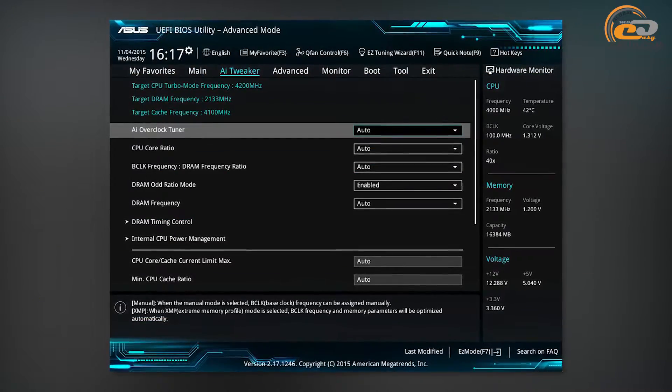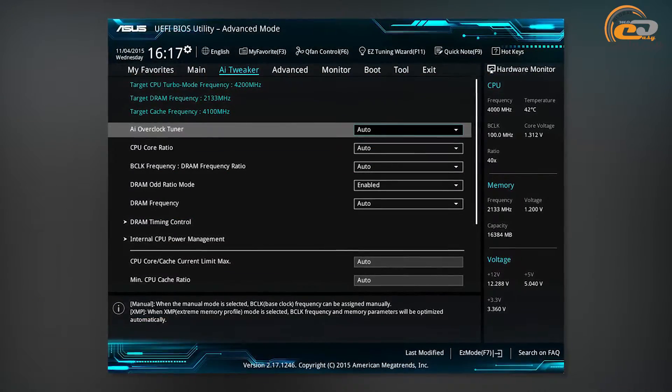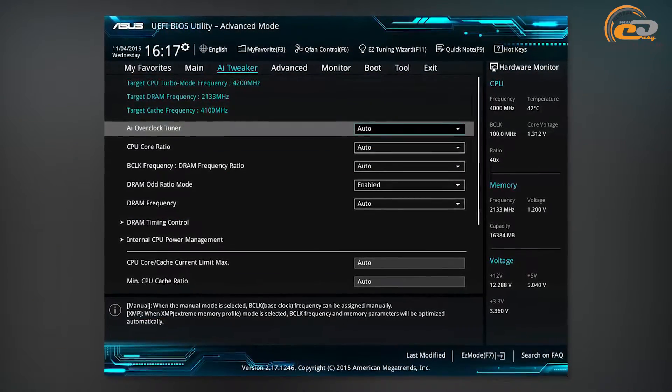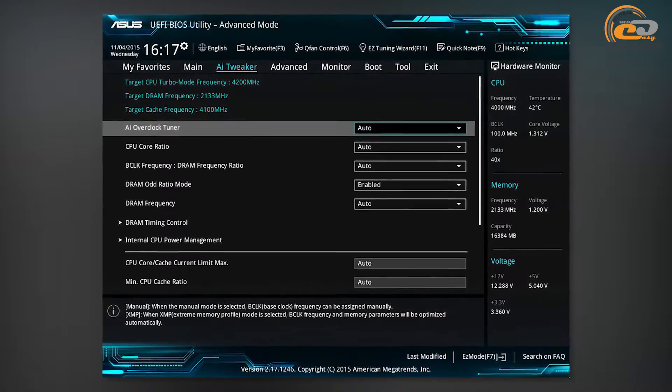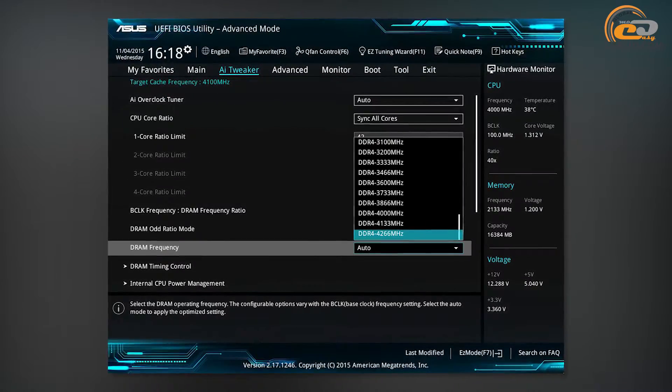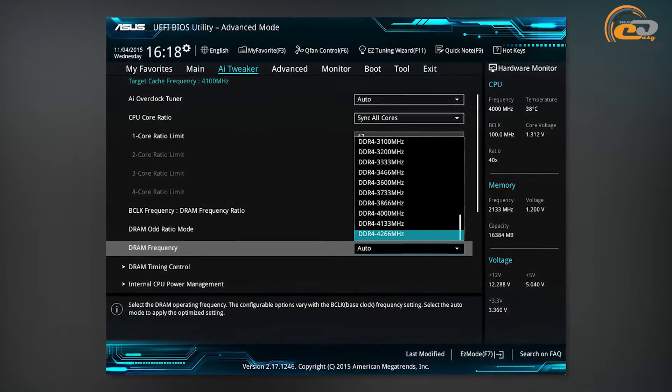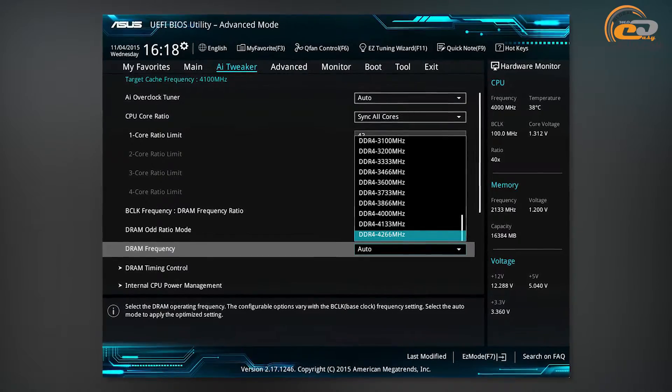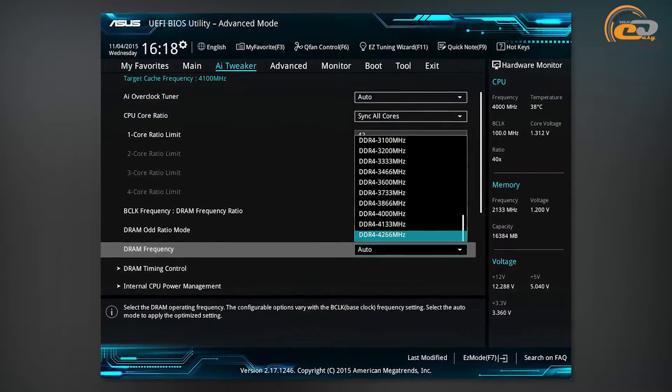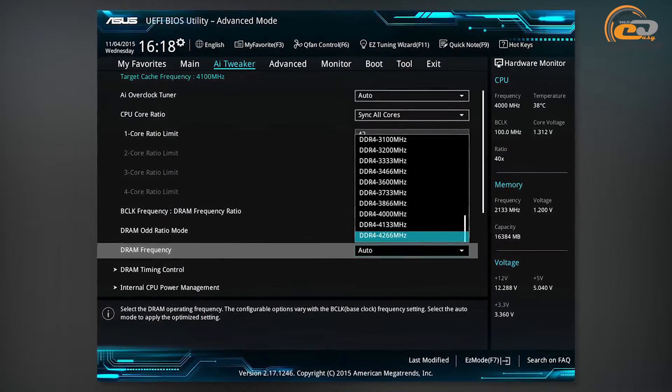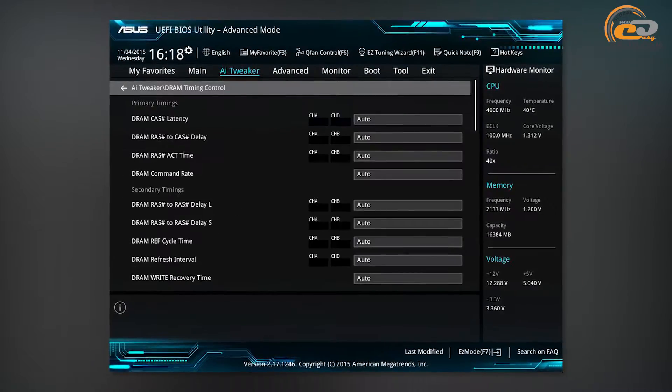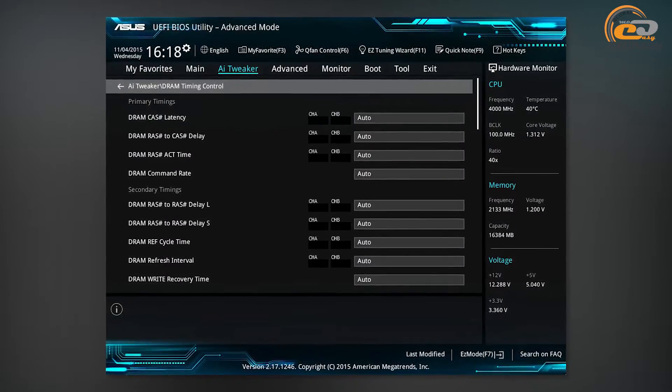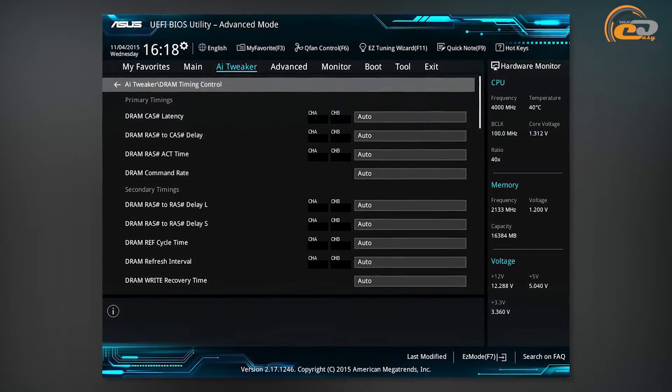All the settings related to changes in BIOS existing parameters are in the tab AI Tweaker. Memory frequency multiplier allows setting the speed of the connected modules within the range from 800 to 4266 MHz. If required, you can also access adjustment settings of memory delay.